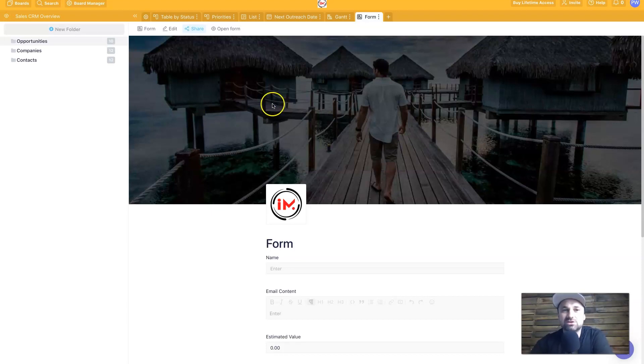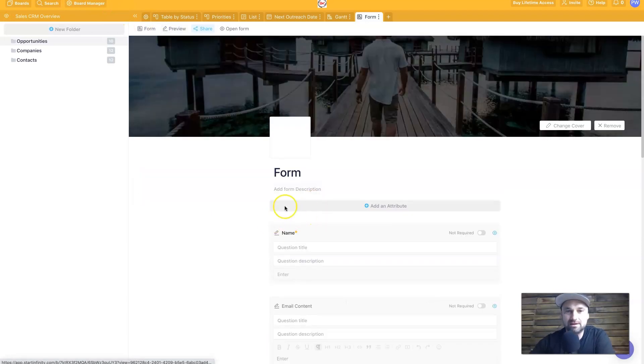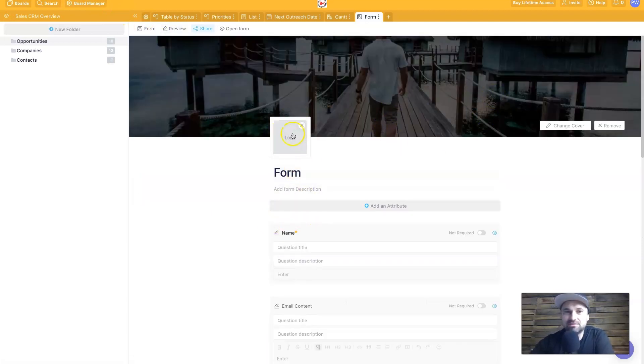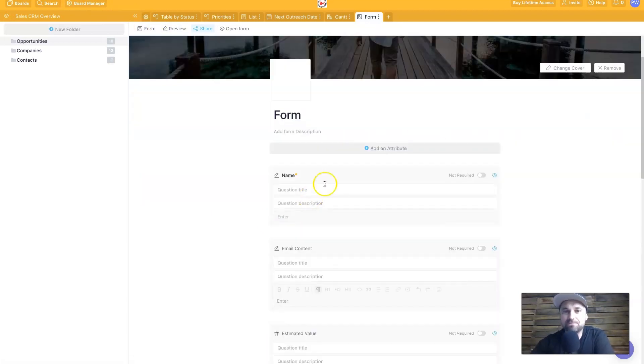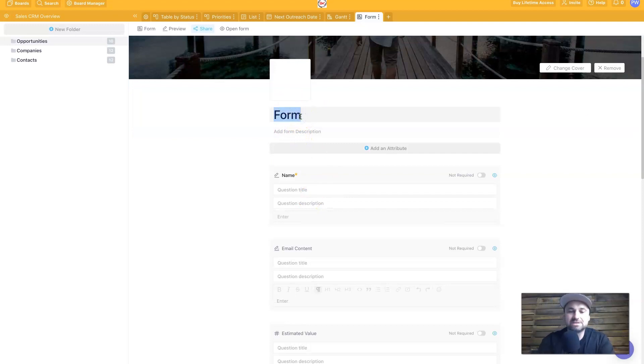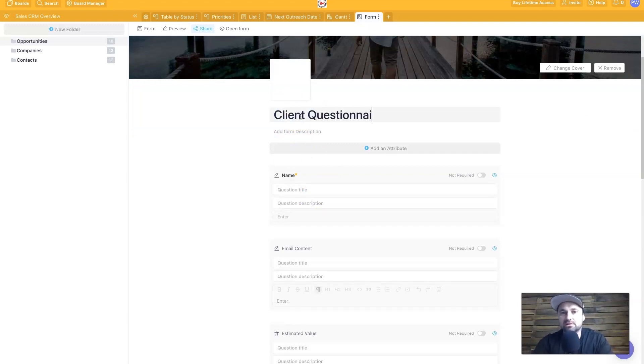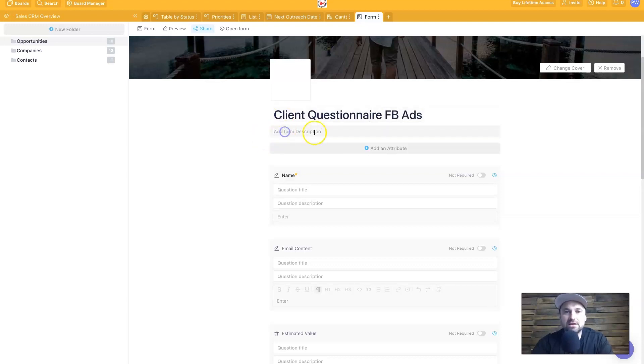If you want to get clients, for example, to give you information straight into your Infinity dashboard, what you can actually do is create a form. So you can click on edit here, you can change things like the cover, your logo, you can put in a little description here, you can call it a different title. So this could be the client questionnaire.